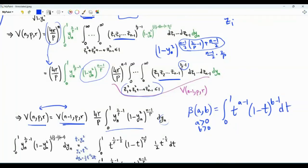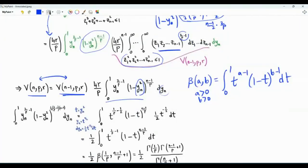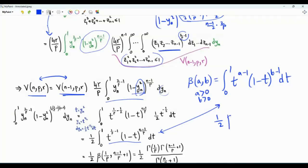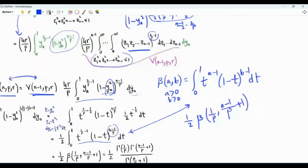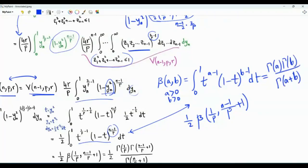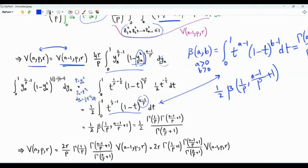This change of variables keeps the integration from 0 to 1, and now the integral looks like t to the power (1/p - 1) times (1 - t) to the power (n-1)/p dt. Comparing with the beta function, and noting that yn = t to the power 1/2, so dyn = (1/2) t to the power (-1/2) dt, this integral is (1/2) · beta(1/p, (n-1)/p + 1). The beta function is related to the gamma function: beta(a, b) = Γ(a)·Γ(b) / Γ(a+b). So this becomes (1/2) · Γ(1/p) · Γ((n-1)/p + 1) / Γ(n/p + 1).